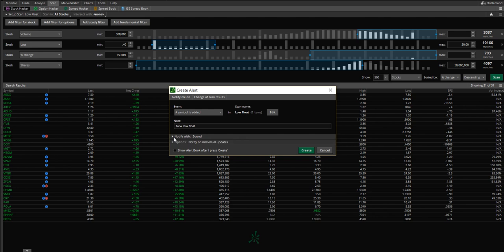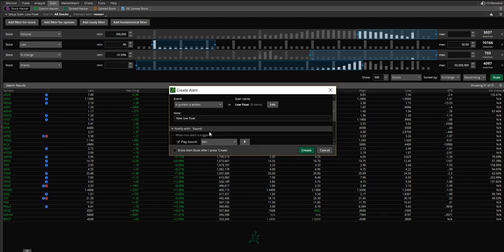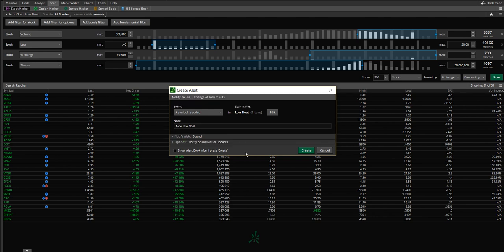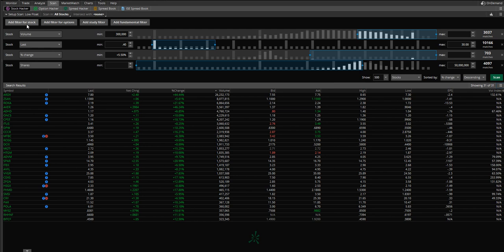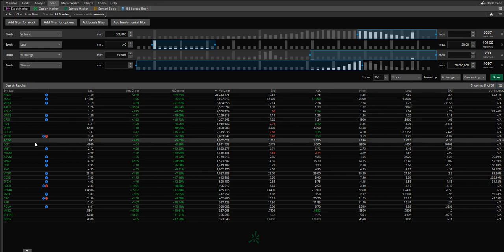Notify with sound. You can change this if you want, some different options here, but this is just pretty simple here. And I'm going to go ahead and click create. So now whenever new low float stock, a little notification is going to appear on the top left of my corner. And it's going to let me know of a new stock.